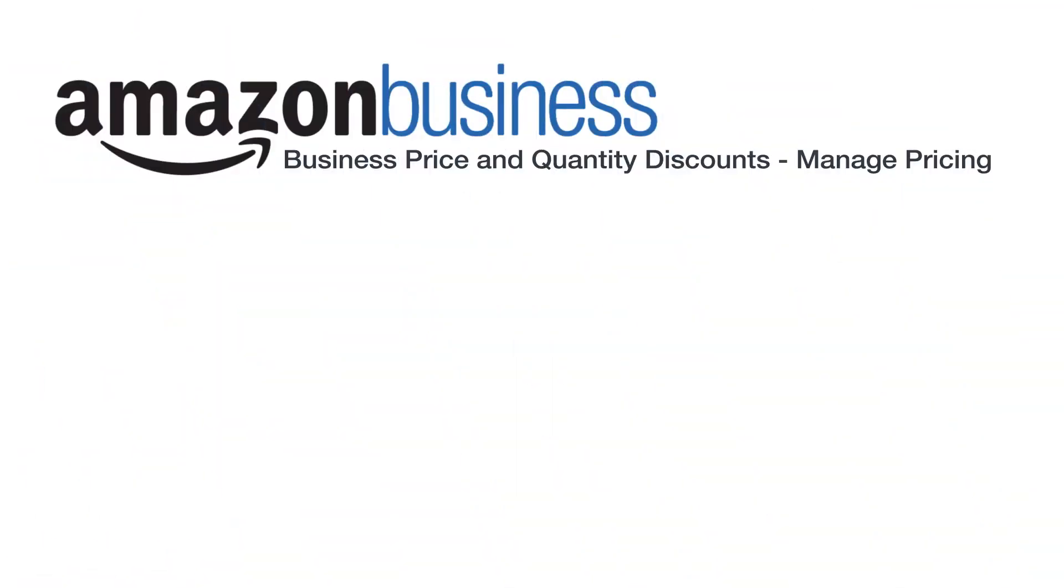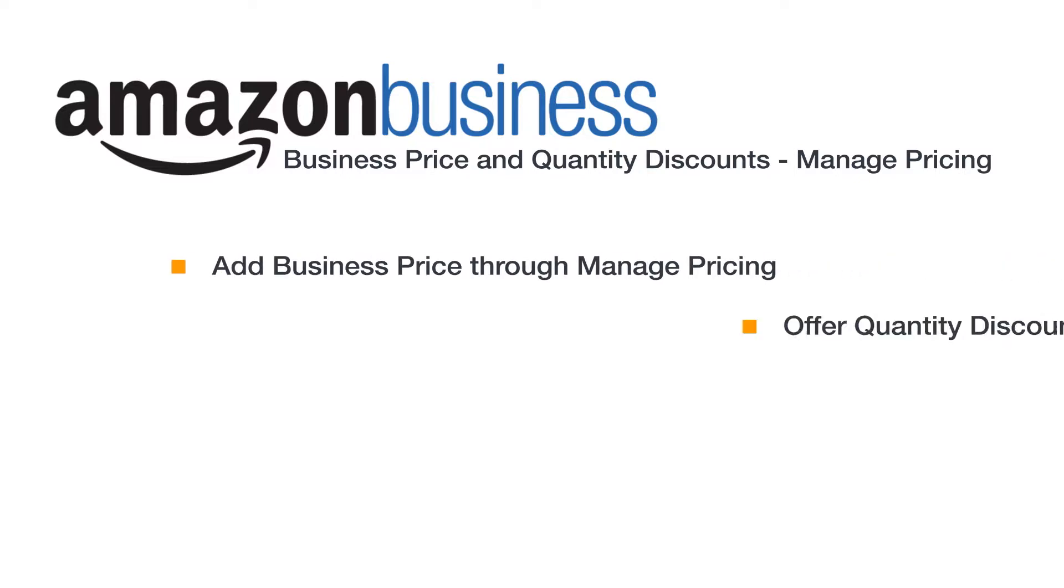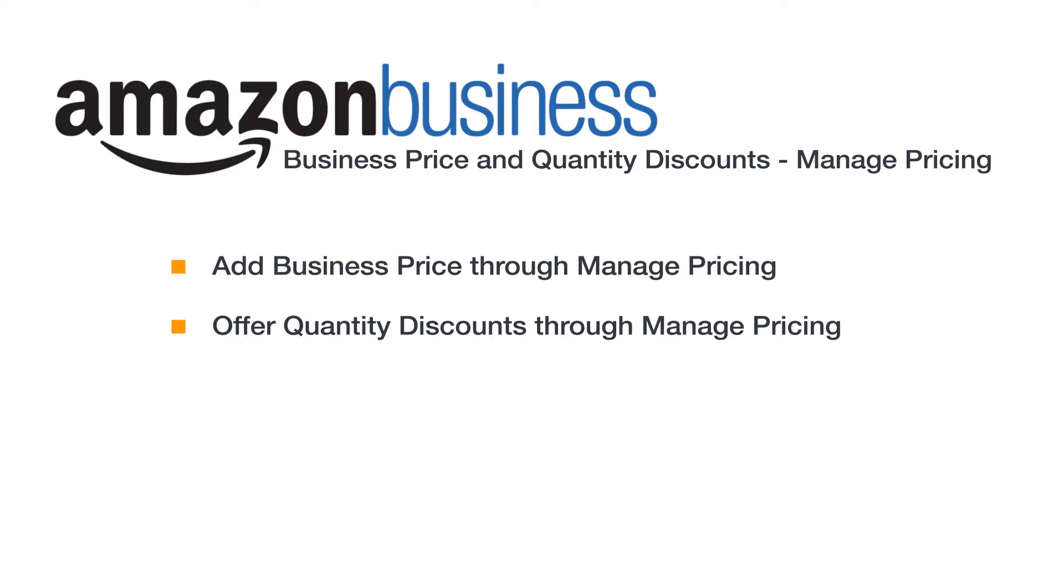Welcome to our video on business price and quantity discounts for Amazon business sellers. After watching, you should understand the basics of offering business price and quantity discounts to registered Amazon business customers using Managed Pricing.